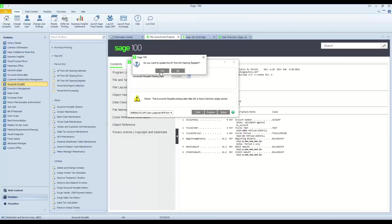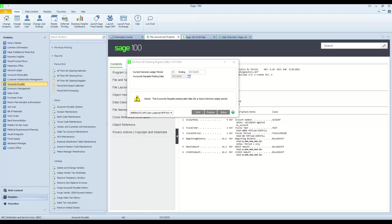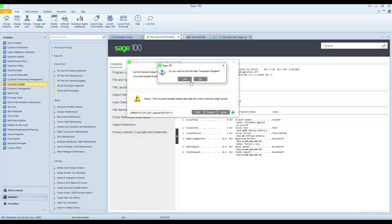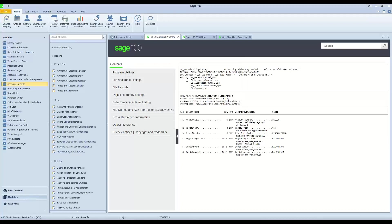Go ahead and walk through that. We get the prompt, do you want to update the clearing register? Yes, I do. And of course, because there is a general ledger effect and the system tends to prompt to run the daily transaction register, we'll go ahead and process that.